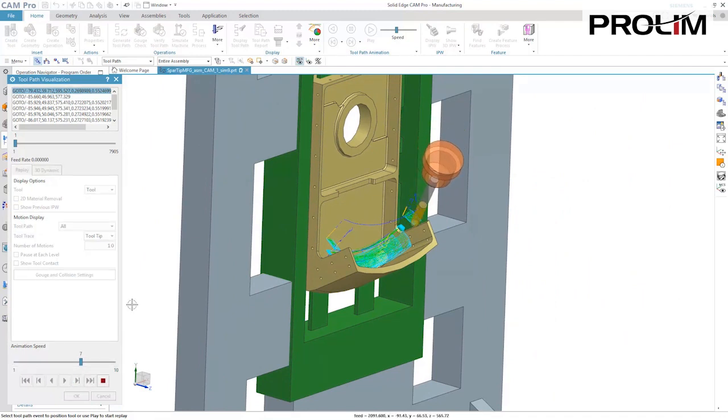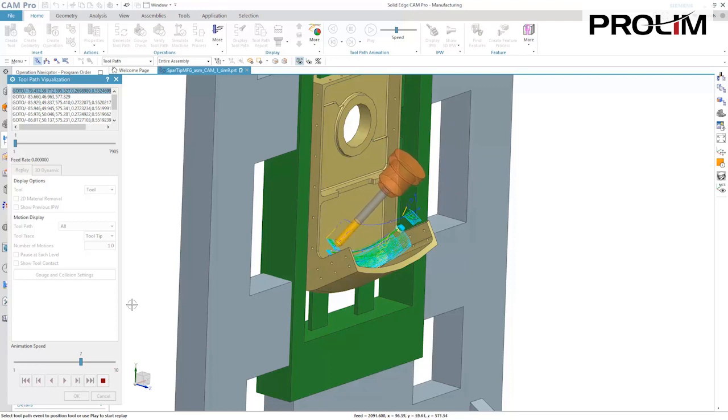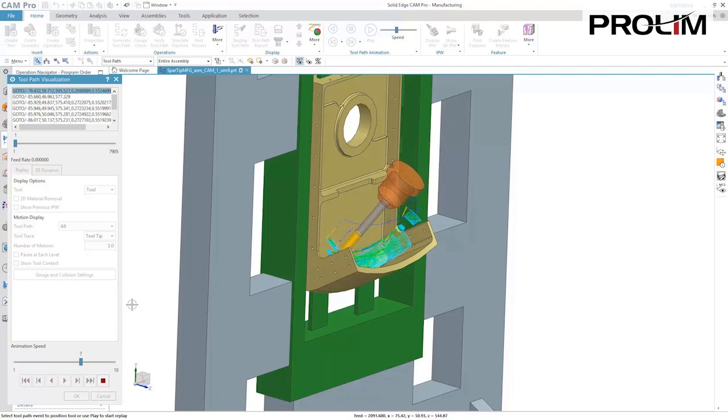The world-class machining simulation tools increase confidence that the tool path is right the first time.